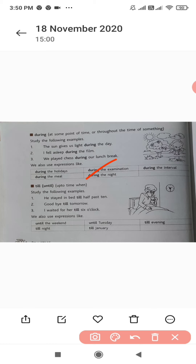Till and until — up to the time when. That means it indicates that something has come to its end or will end soon. For example: he stayed in bed till half past ten. Goodbye till tomorrow. I waited for her till six o'clock. These are the examples of the prepositions of time.